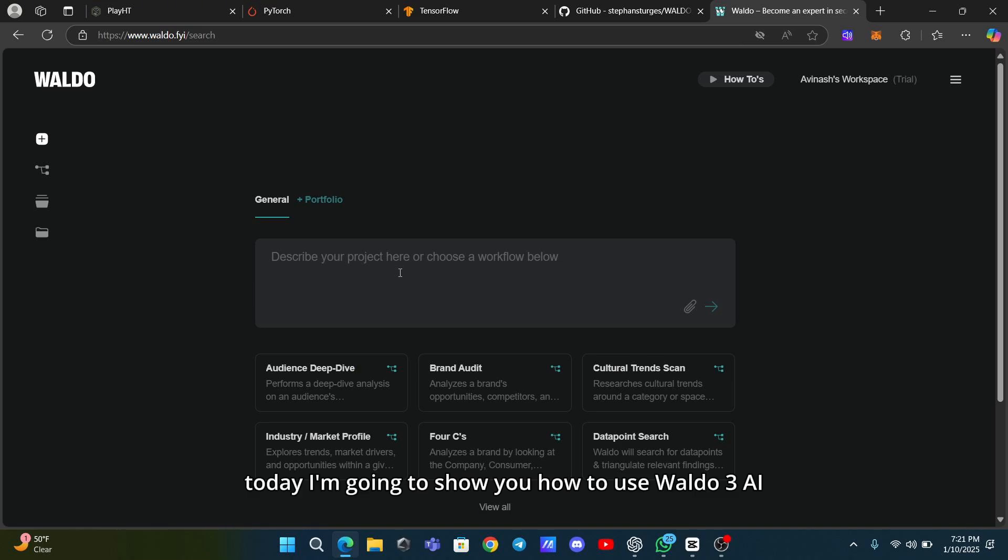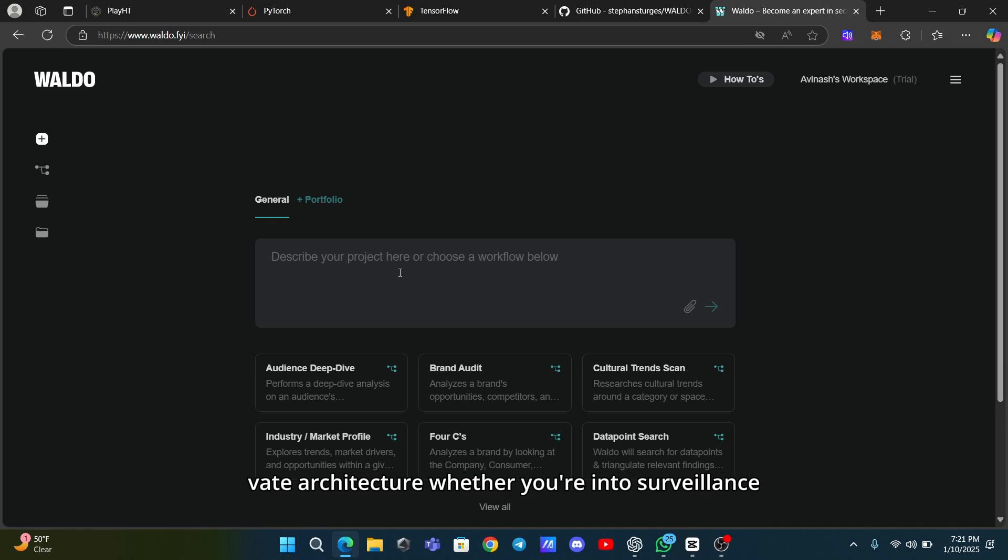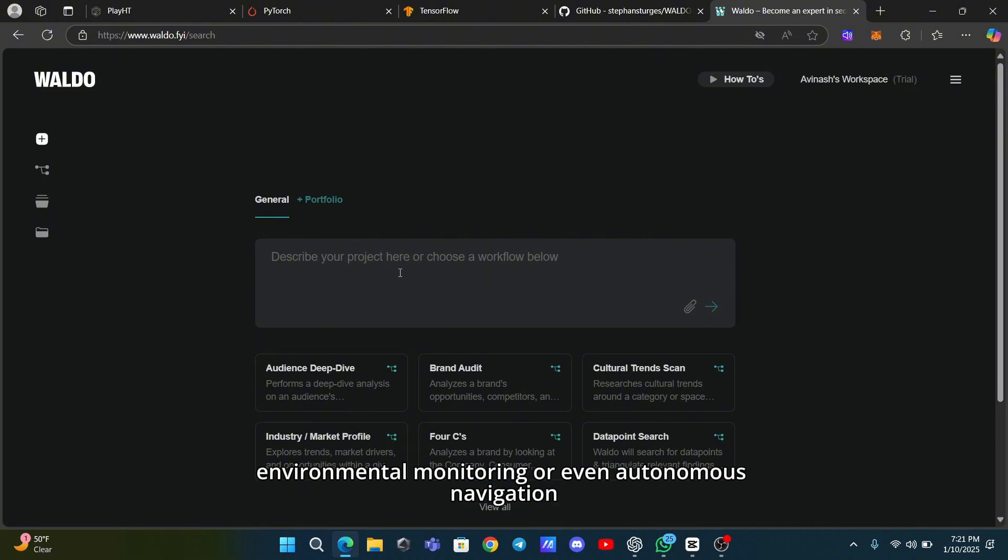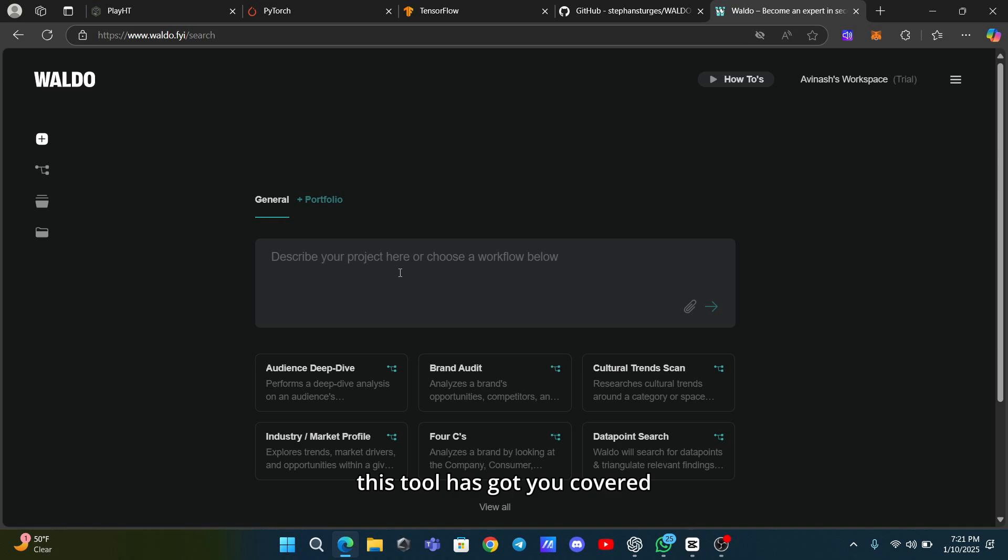Hi everyone. Today, I'm going to show you how to use Waldo 3 AI, an incredible object detection model built on the YVATE architecture. Whether you're into surveillance, environmental monitoring, or even autonomous navigation, this tool has got you covered. So let's dive in and learn how to get started.